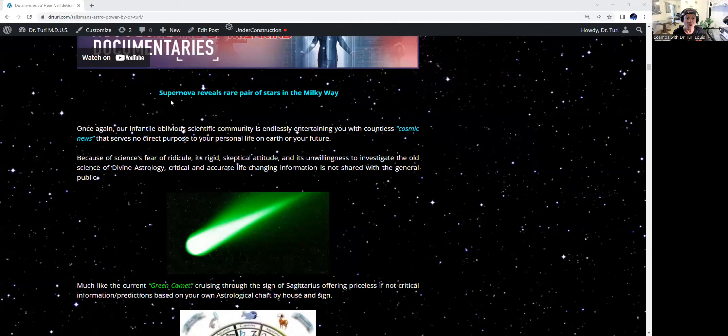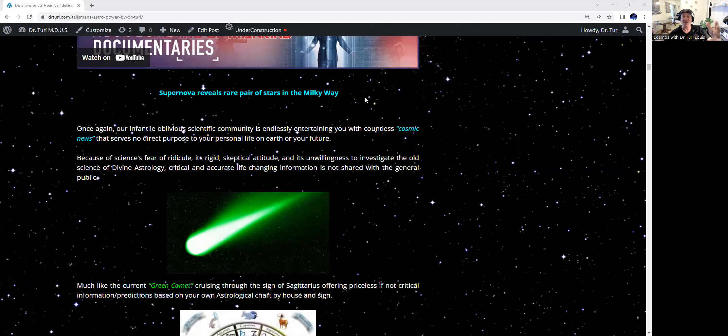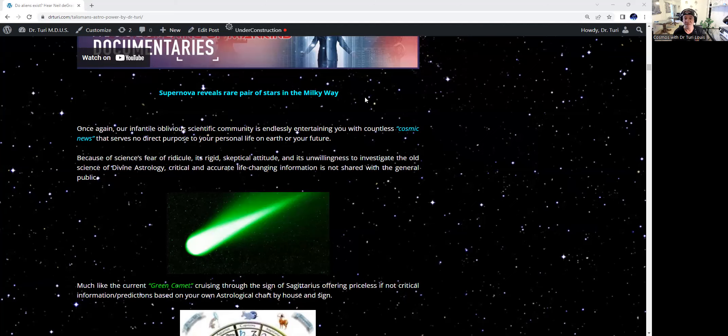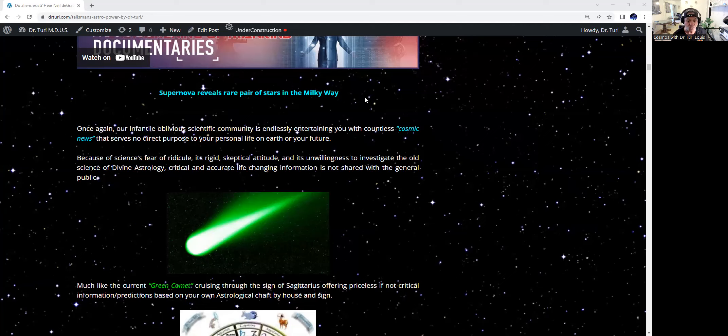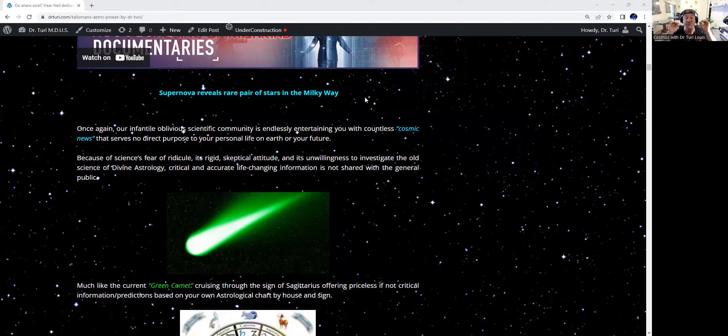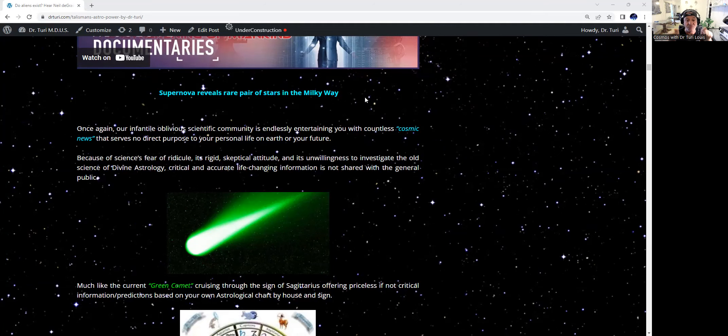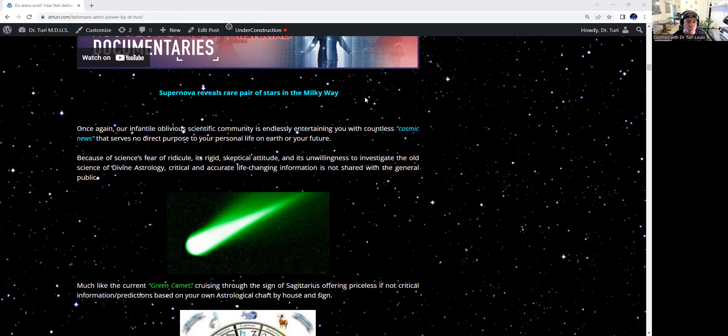There is more. A supernova reveals a rare pair of stars in the Milky Way. Again, the scientific community always are going to entertain themselves and you with countless cosmic news. They'll discover new black holes, new planets like Earth. And this serves no direct purpose to your personal life on Earth or your future, my friend. It's entertaining. It's educational. I love to hear about it. I love to watch those pictures. But what does it give me? What these types of news are giving you at the personal level? Zero, nil, nada. Bien du tout, as we say in French.